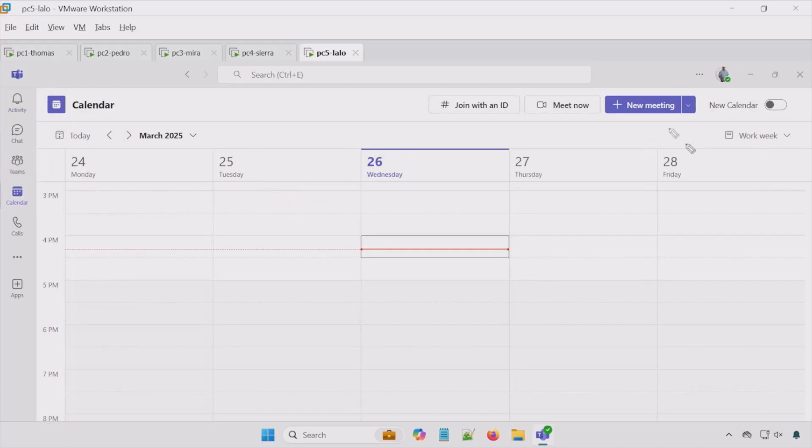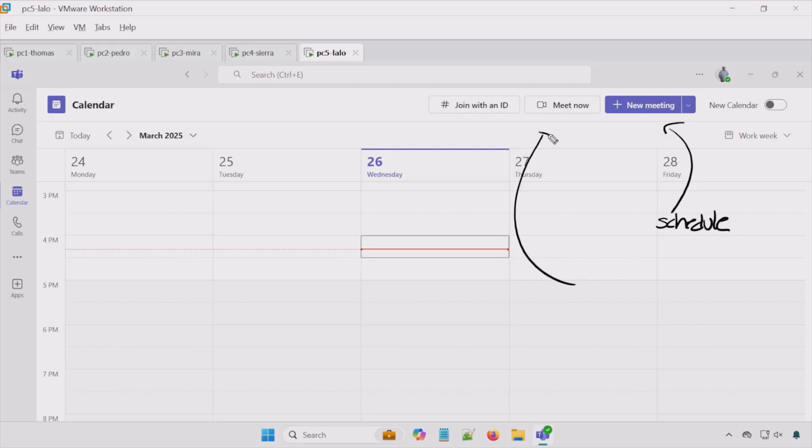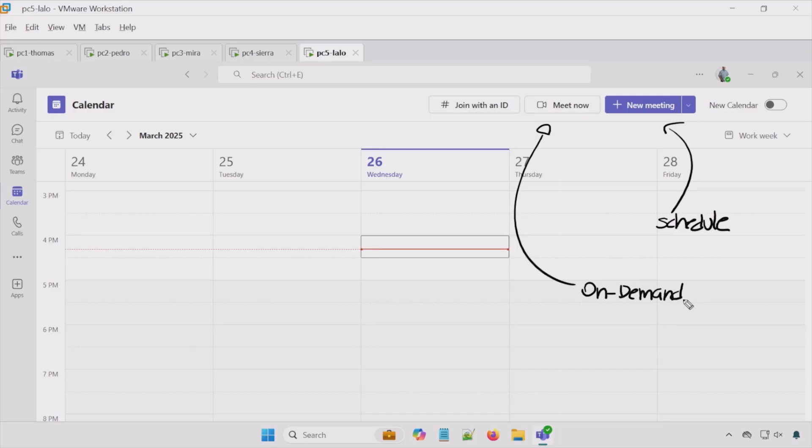So here we can schedule a meeting and meet now is how we can have an on-demand meeting. And we'll check out meet now later but for now we'll focus on a scheduled meeting.